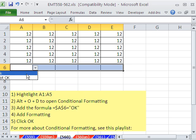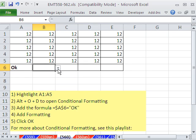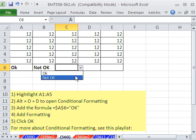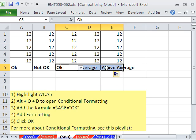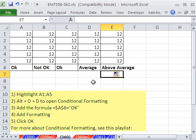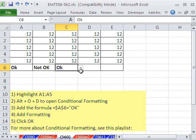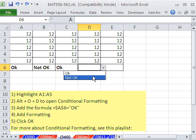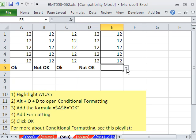So now we have OK and not OK. Whoa — Control-Z. Not OK. And this one's OK.